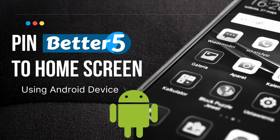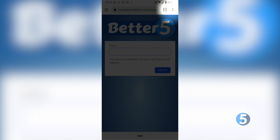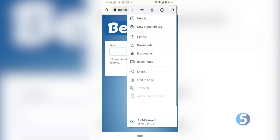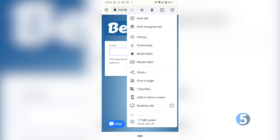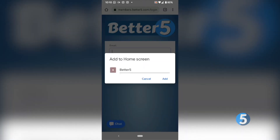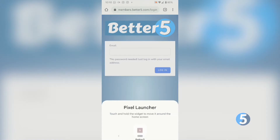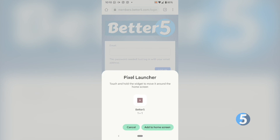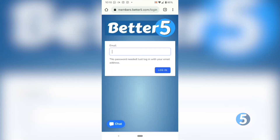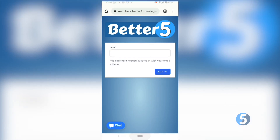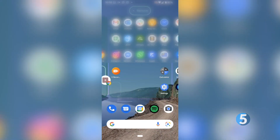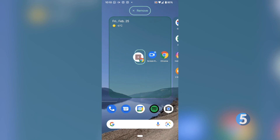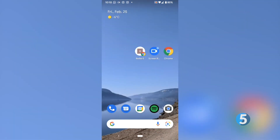Here's how to pin Better 5 to the home screen using an Android device. Using Google Chrome, click on the three buttons in the top right and select Add to Home Screen. From there, click Add and then Add to Home Screen. Now you've created a shortcut to your Better 5 login in Google Chrome. You can move it to whatever window you'd like on your home screen and simply click it to open your login screen.